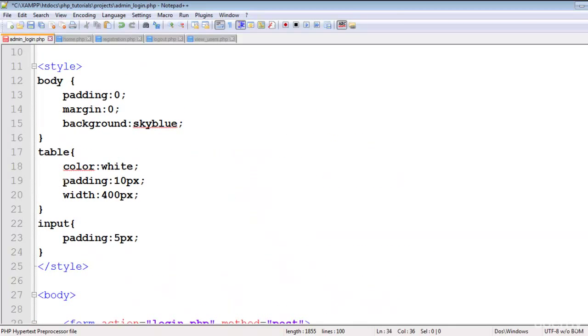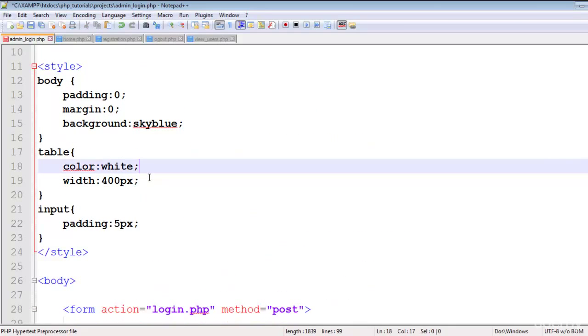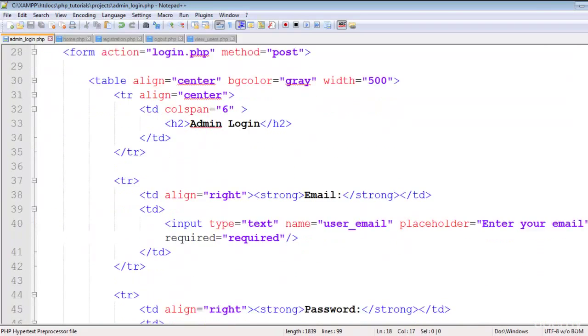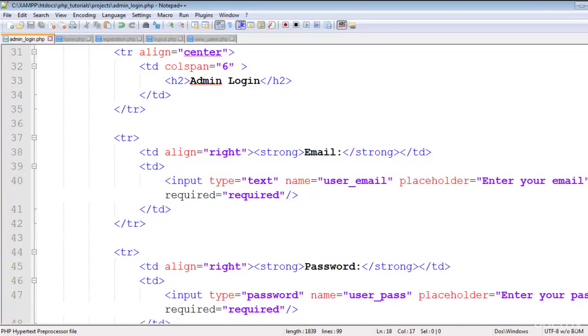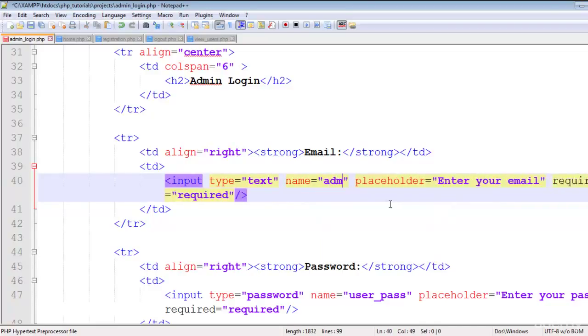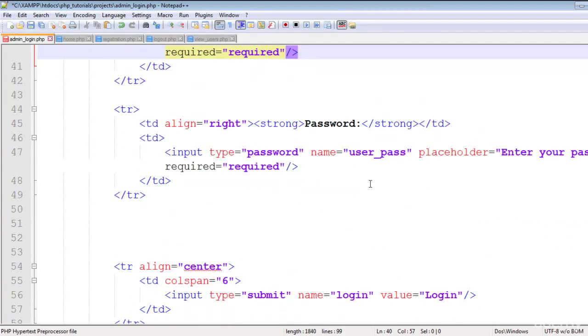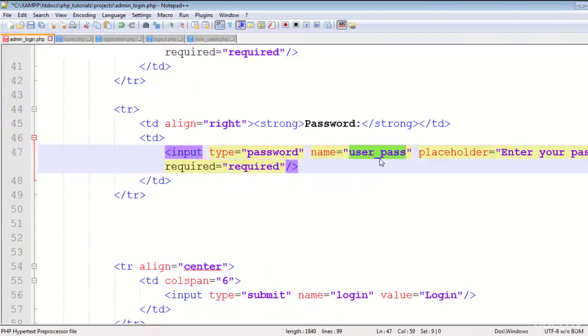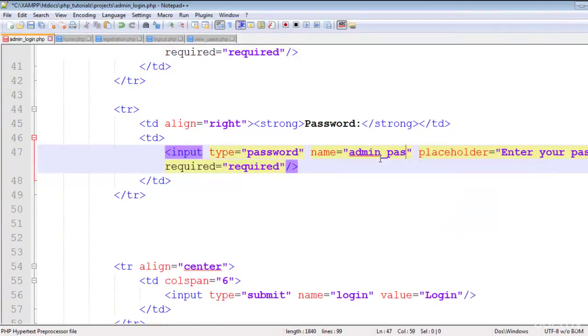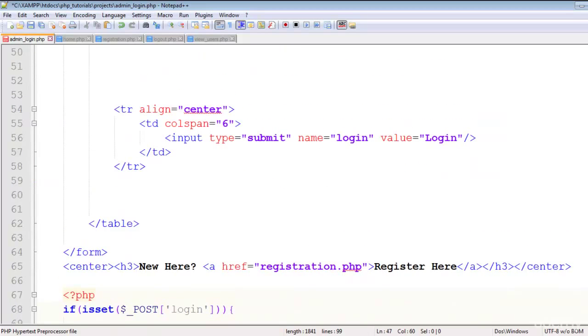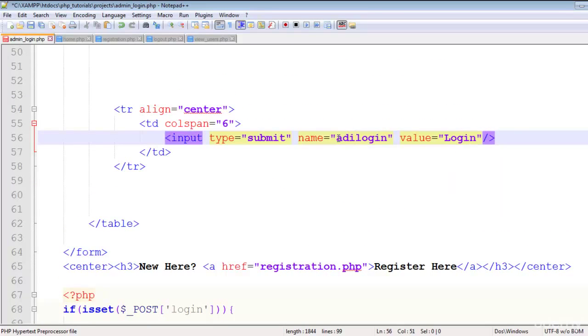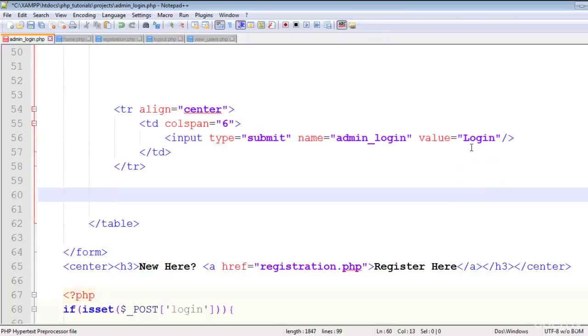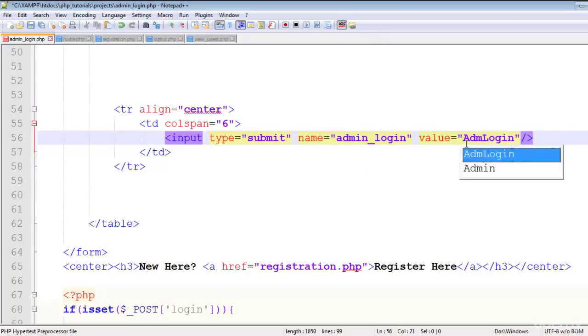We'll remove the padding from here. Admin_email, admin_email, admin_pass, simple and nice. And this will change to admin_login, and this to admin login.